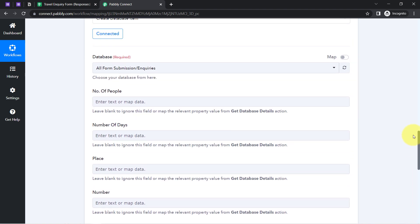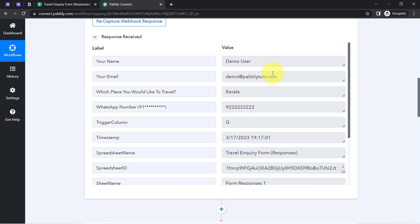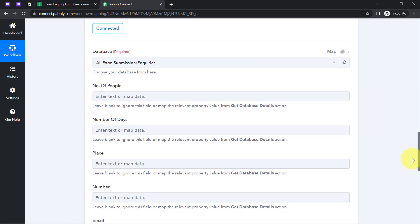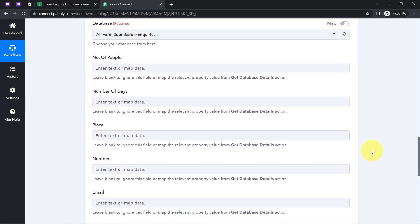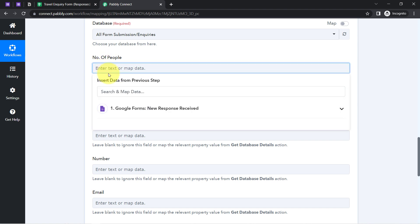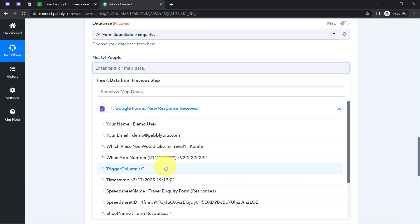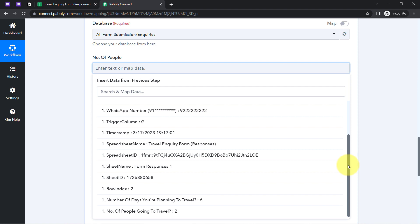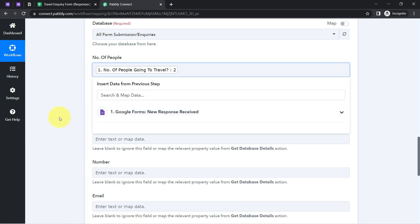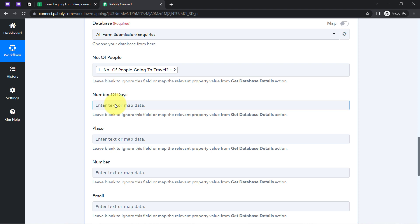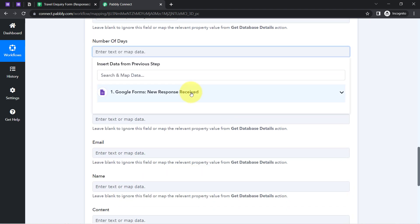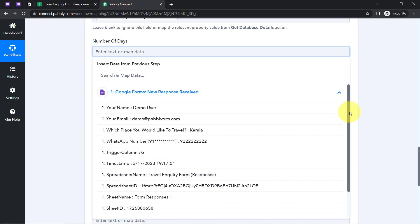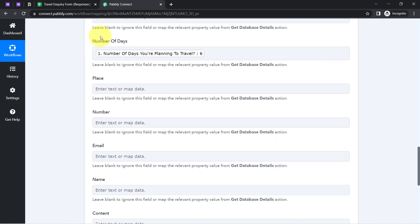From where am I going to provide this data? Remember, we just received the response from our form — I am going to use that data. I don't need to manually copy and paste it; I am going to map it. Mapping is very simple inside Pabbly Connect — simply click on a field and you will find the above data in the dropdown. For number of people, it is 2. For number of days, it is 6.